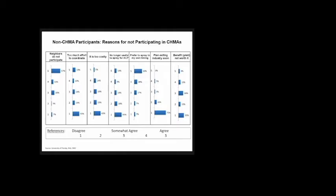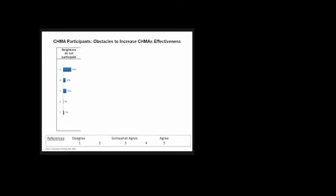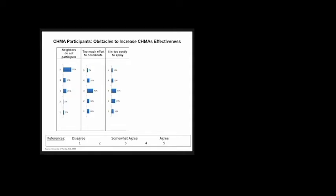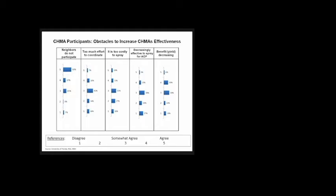We asked similar questions to CHIMA participants about obstacles to increase CHIMA effectiveness. We presented: neighbors don't participate. Again, the majority, 53%, agreed. They somewhat agreed it's too much effort to coordinate, too costly to spray, and decreasingly effective to spray for the psyllids, which our results show too. Also that the benefit is decreasing, which is also one of our findings. It's clear from survey responses that coordination has been an issue for establishment and correct operation of CHEMAs.